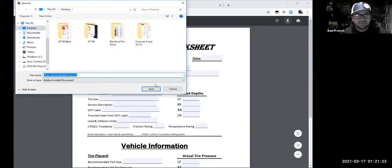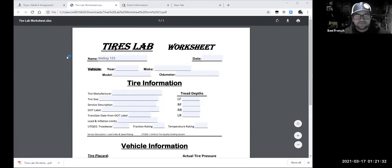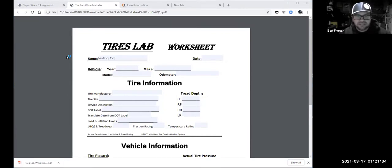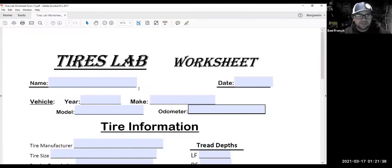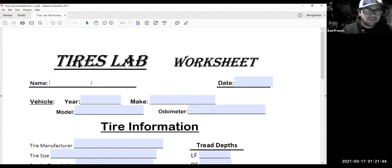I'll open the file and change my screen share so you can see it. What you'll notice is that my 'testing one two three' change didn't get saved. You really have to download it first.